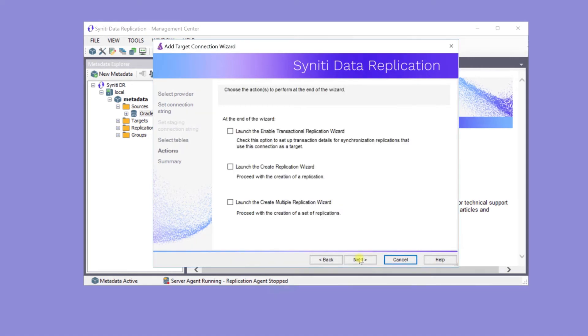When replicating from Oracle Logs to HANA, there's no need to provide log settings for HANA, so there's no need to run the Enable Transactional Replication Wizard.